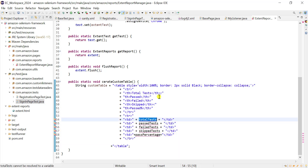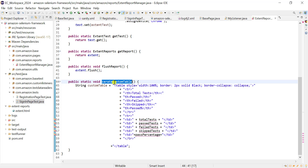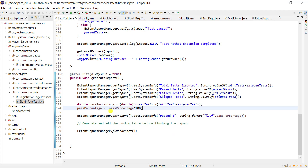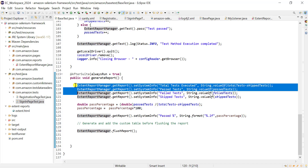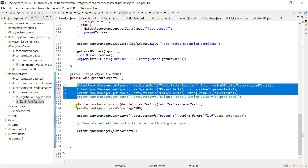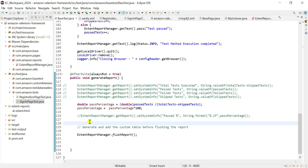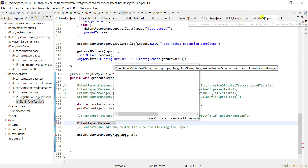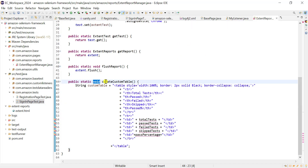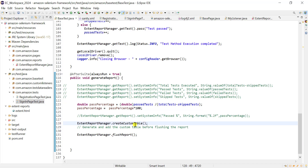We send these values whenever we call this method. At the end of execution we call it from base test in the after suite. We already have the counter values, so we comment out the individual values and instead display the HTML table directly in the system information section.